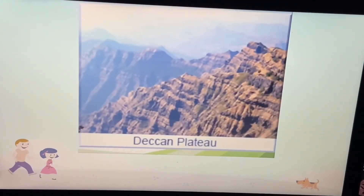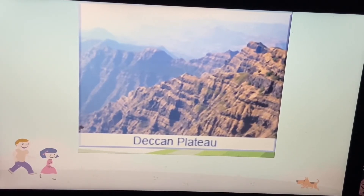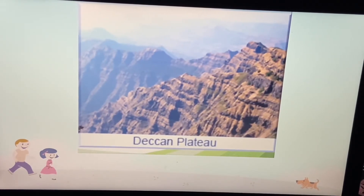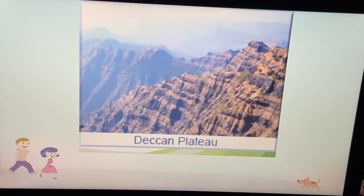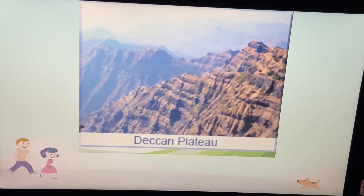Here we have the Deccan Plateau, which is also called the southern plateau. It occupies a large part of India. We will talk about this in detail in our class as well.